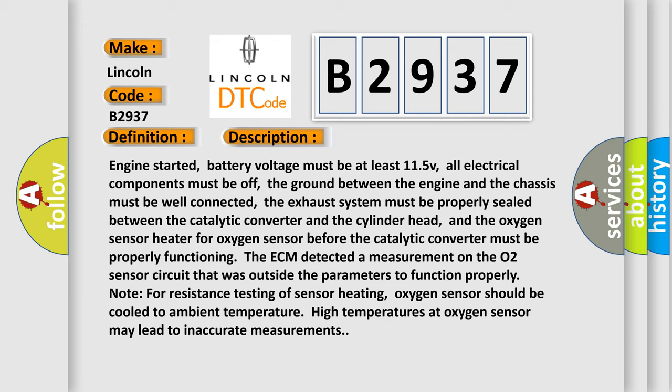Note for resistance testing of sensor heating: Oxygen sensor should be cooled to ambient temperature. High temperatures at oxygen sensor may lead to inaccurate measurements.